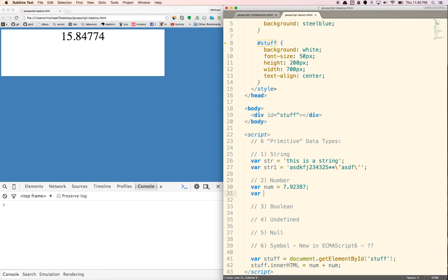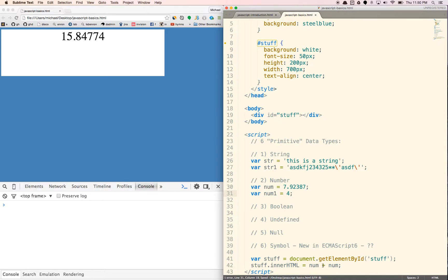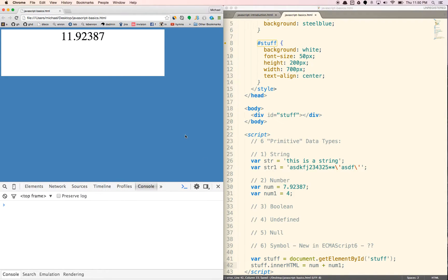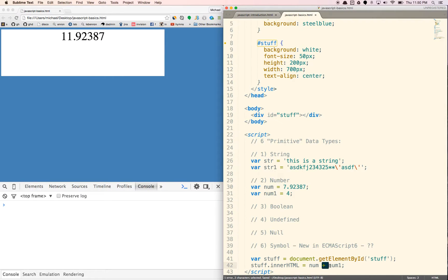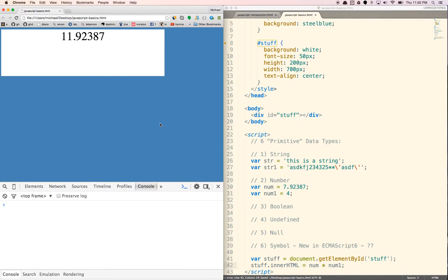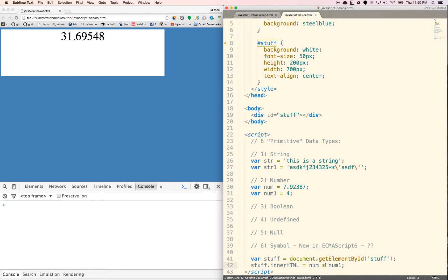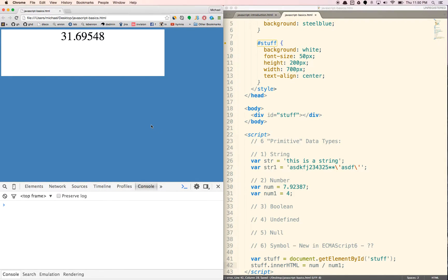If I put another num, var num one equals, let's say four. We can do var num equals num plus num one. If I add that, we can multiply them together. Like that. We can divide them.